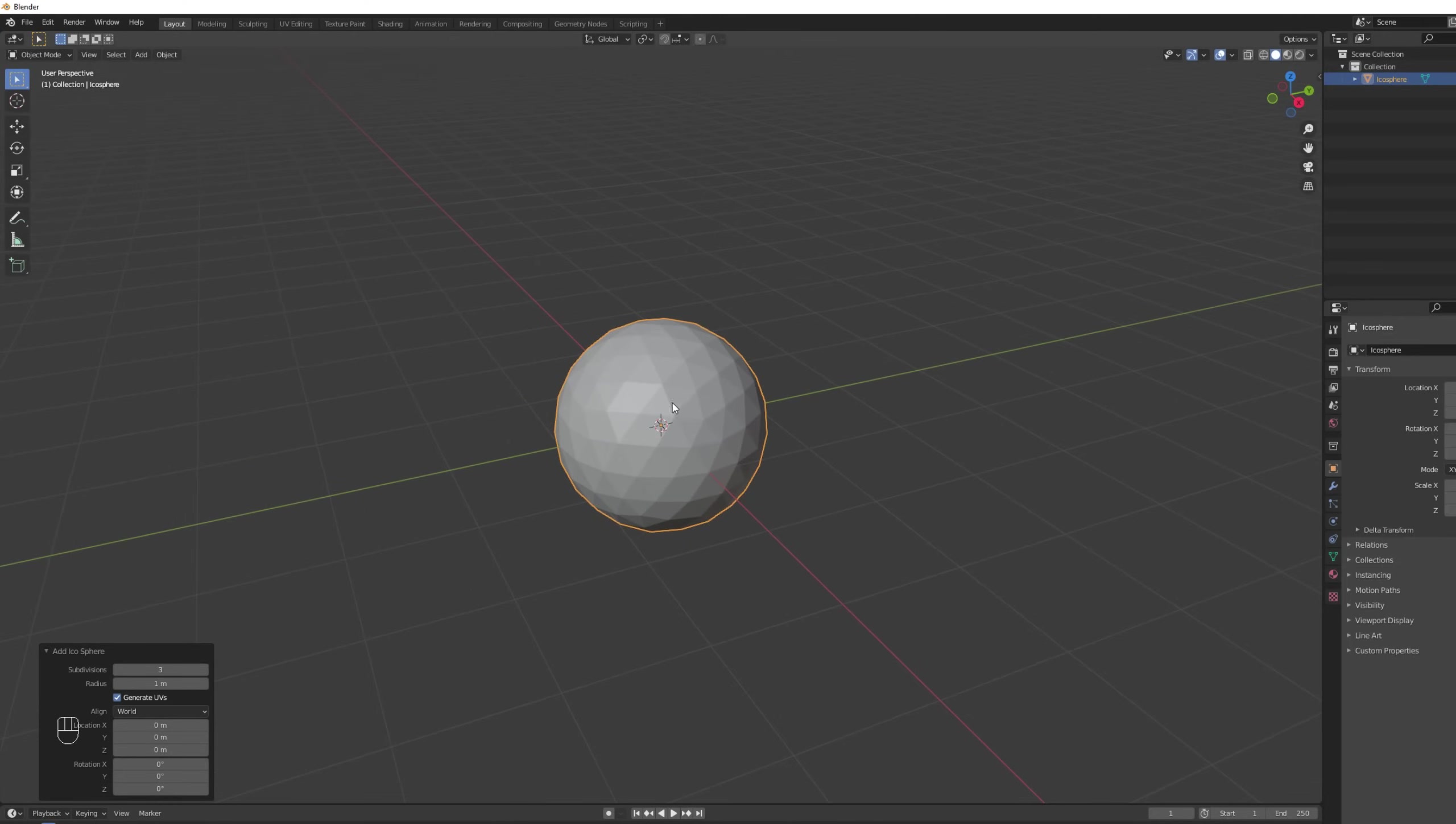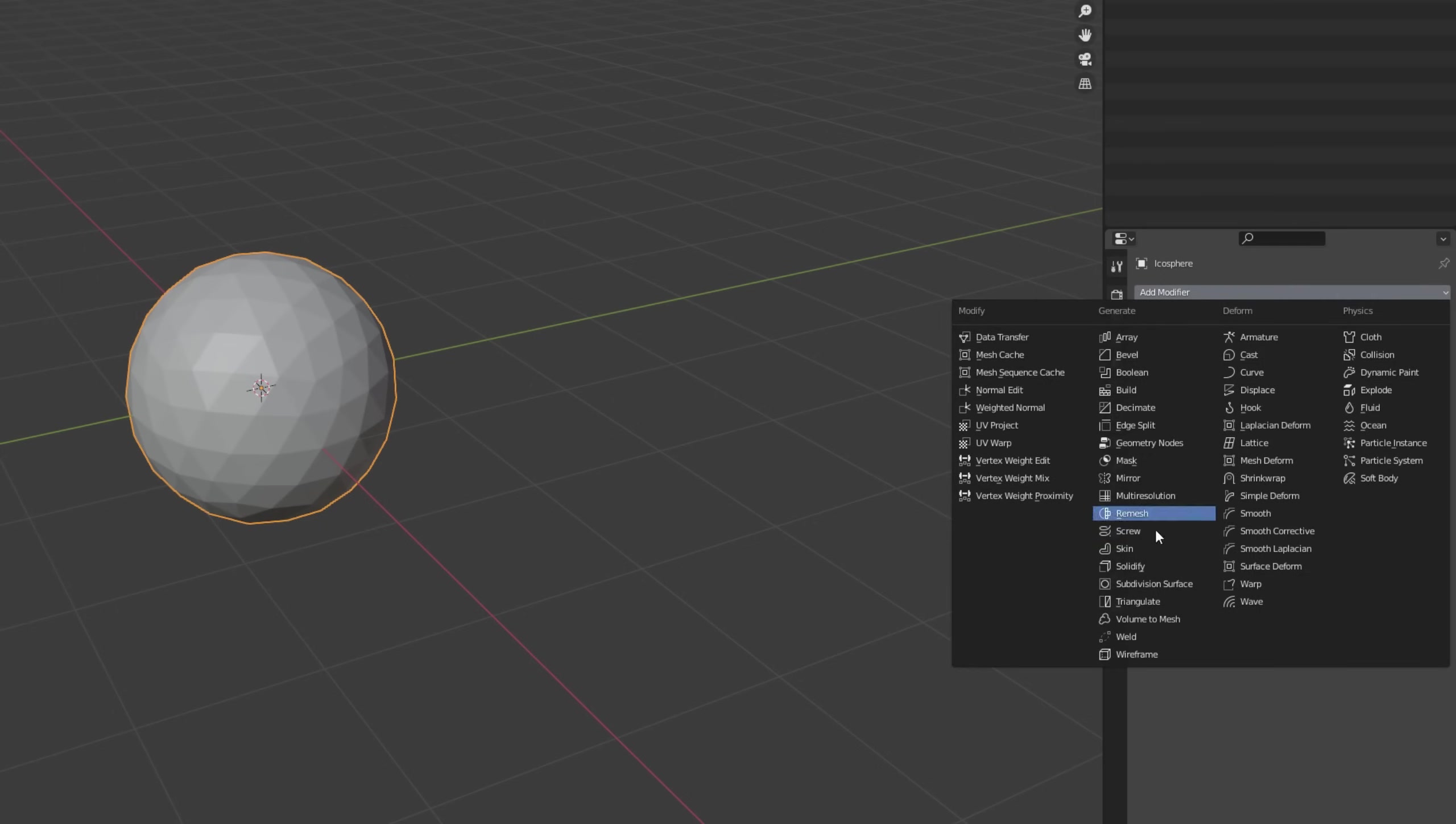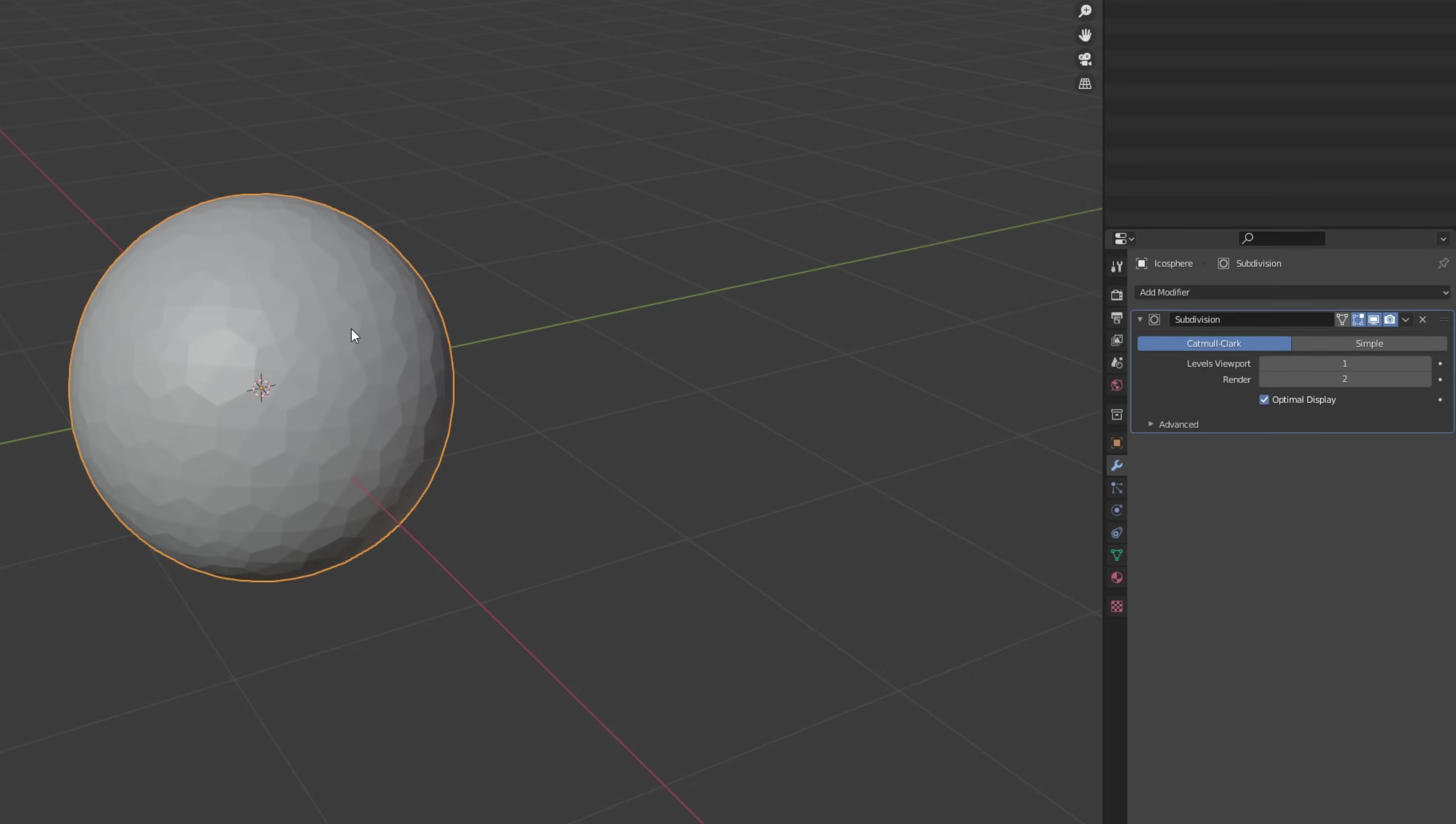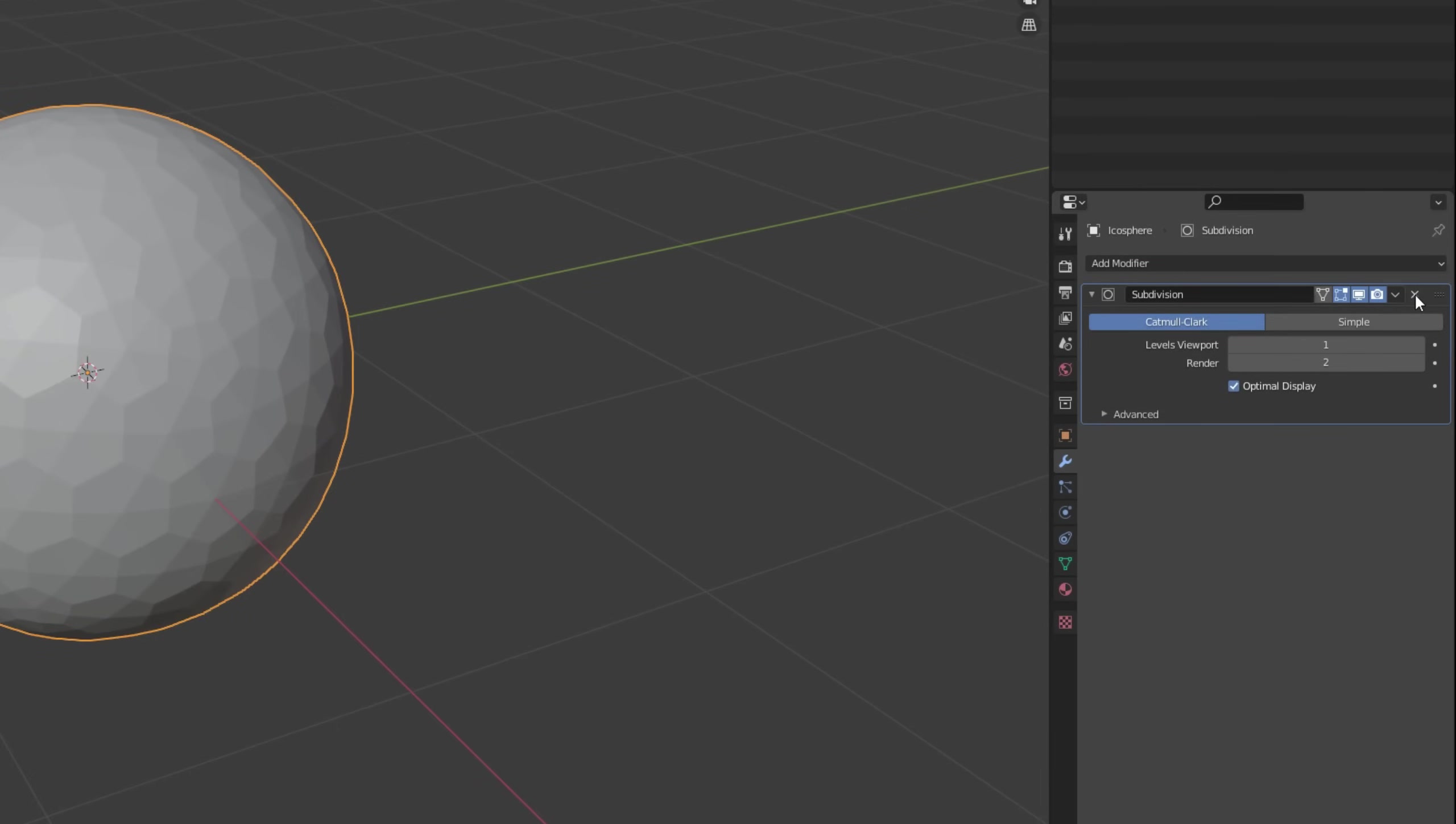Now the trick is to add a subdivision modifier. If you look closer we got the pentagons and hexagons going on but we have a few vertices that we don't need. So let's apply this subdivision modifier first.